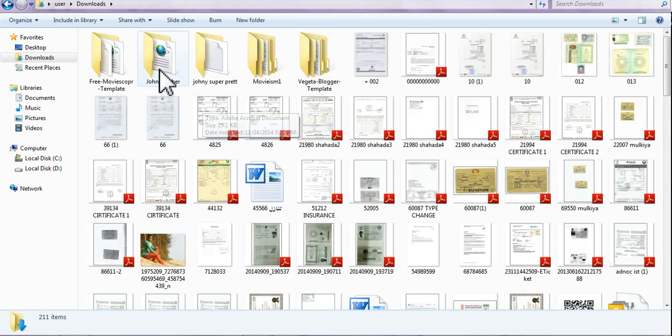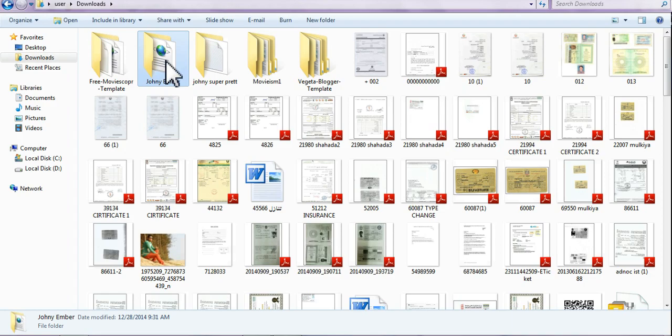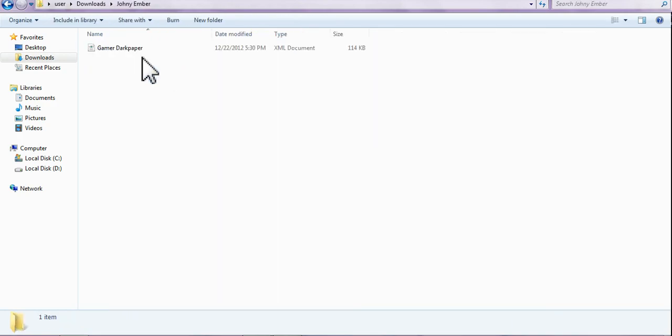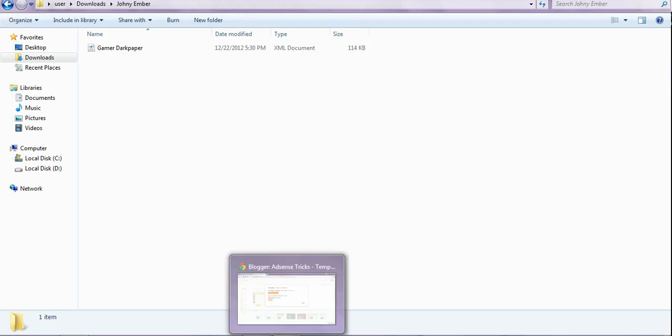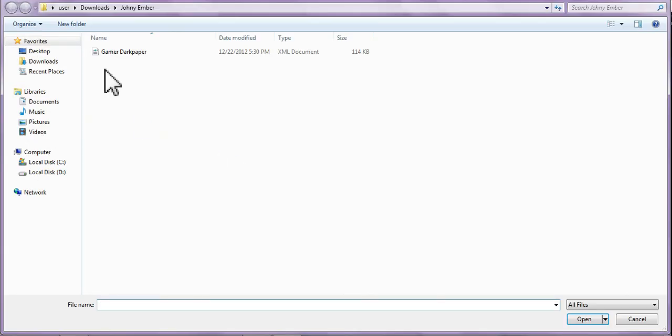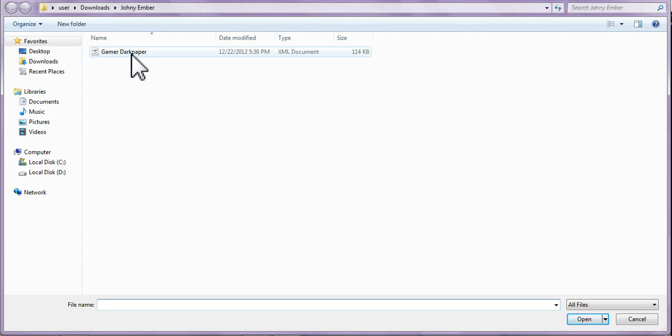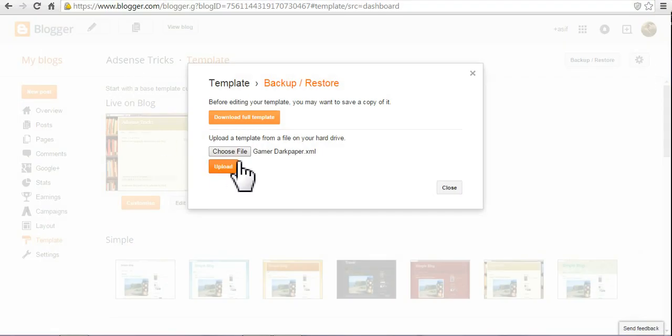After that, the file will change to this file, see this. Now go to this, choose file, select, pick the complete file, and upload.